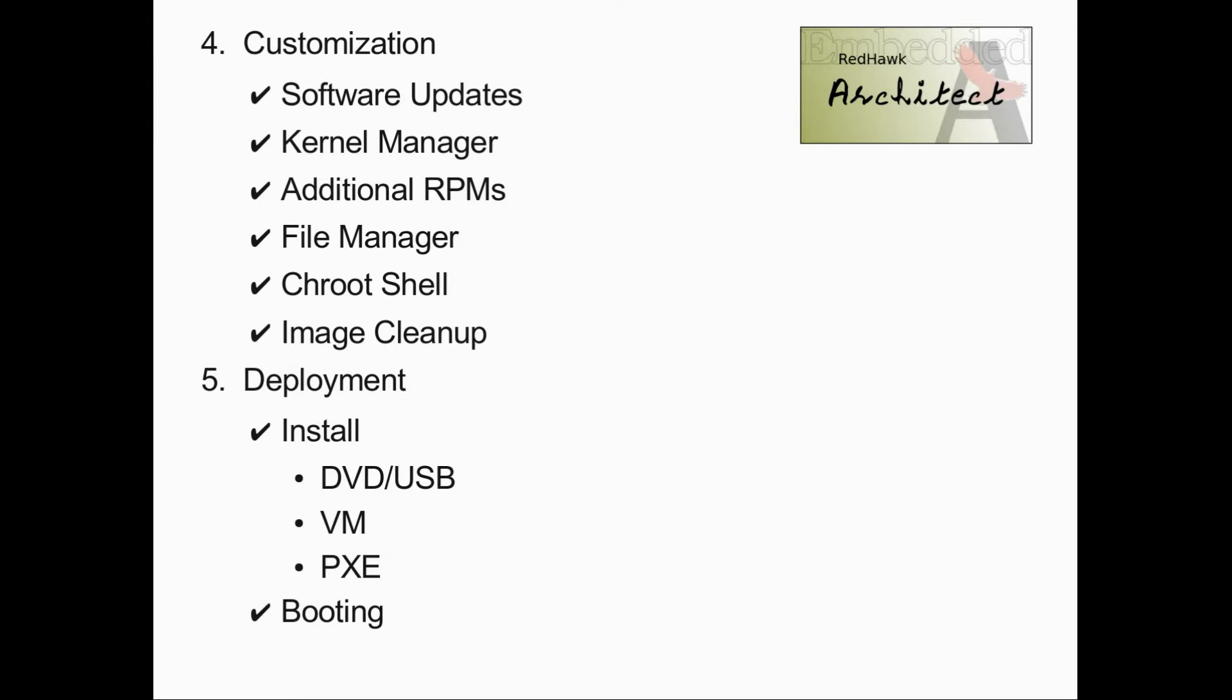Finally, Redhawk Architect can be used to deploy the system image via NFS for full diskless booting.